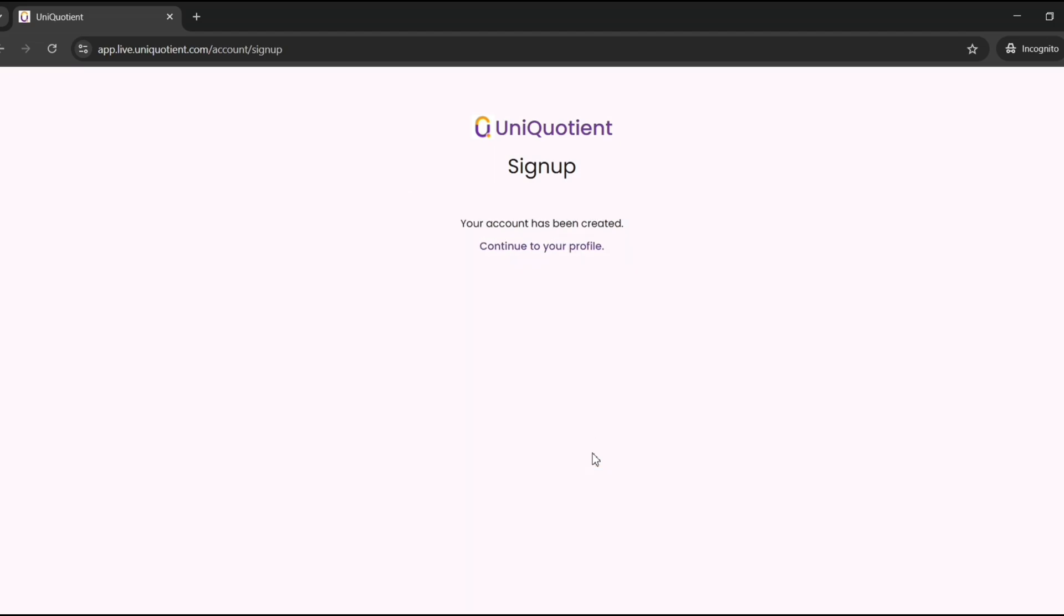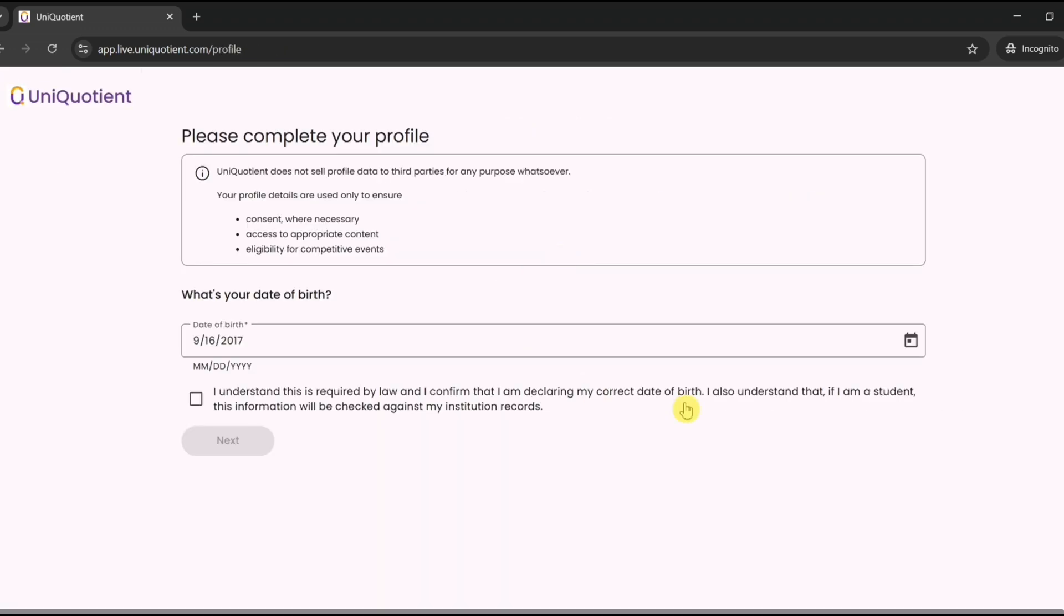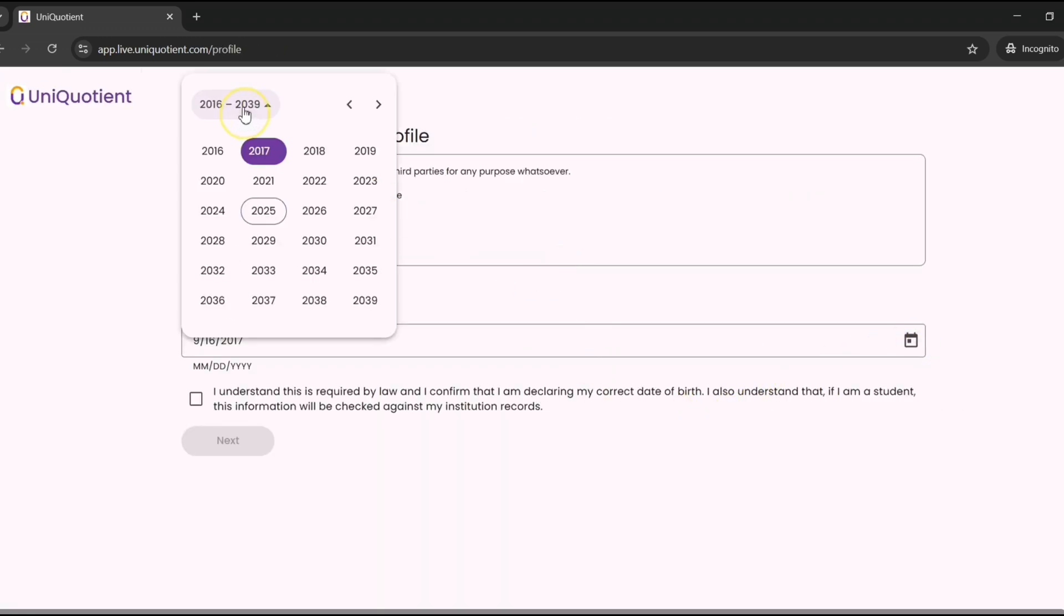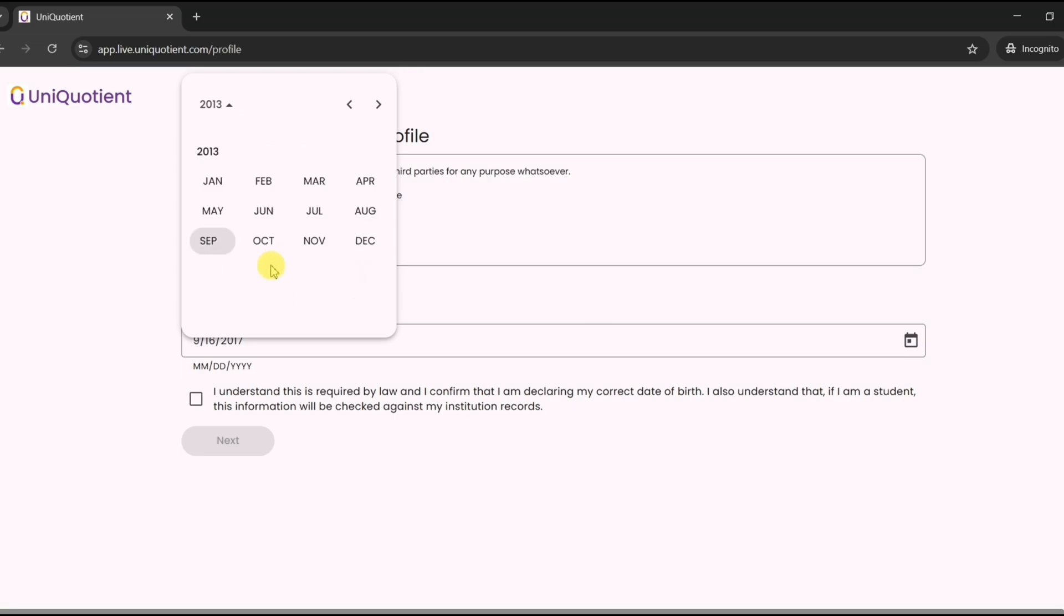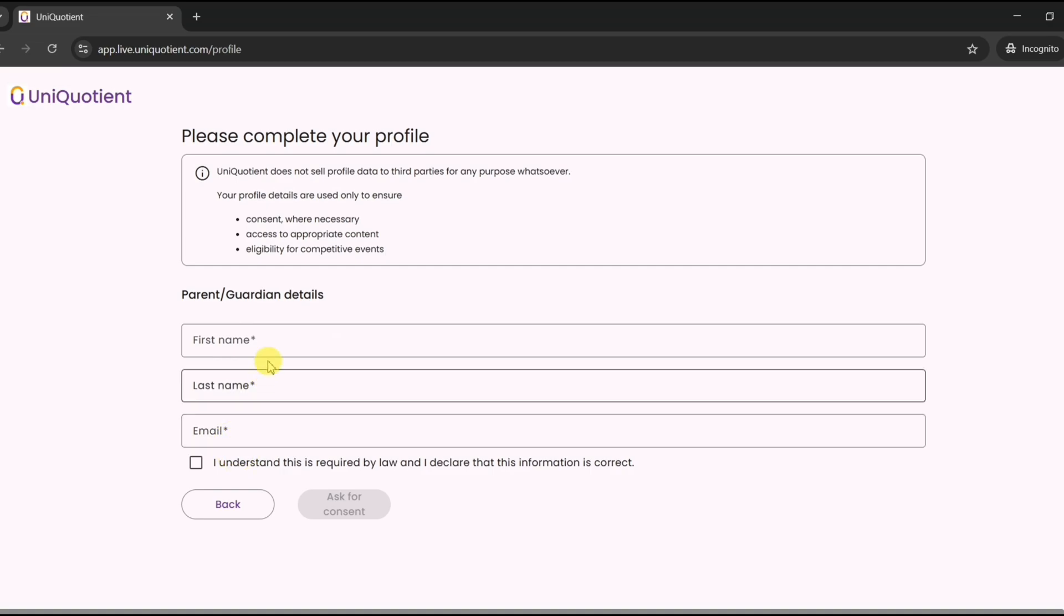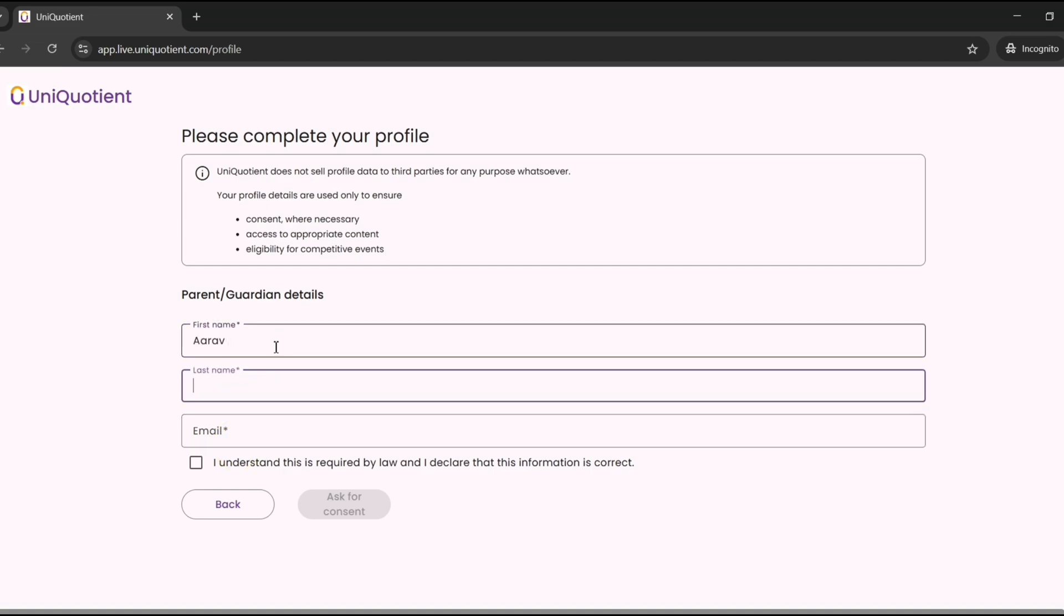Click on continue and enter your date of birth. Check the box to confirm your details, then click next. You will need your parent's or guardian's permission to finish setting up your profile.